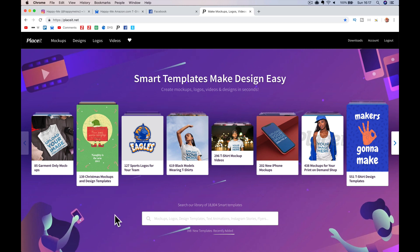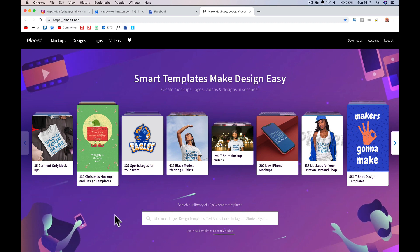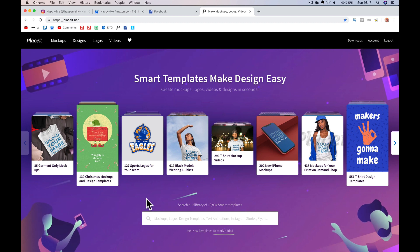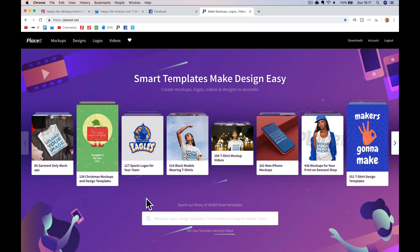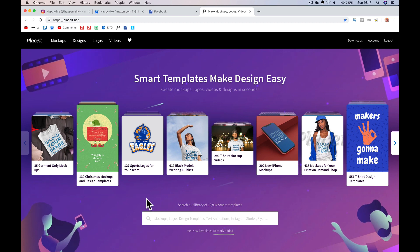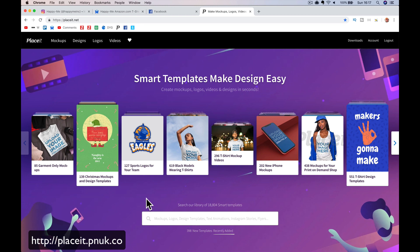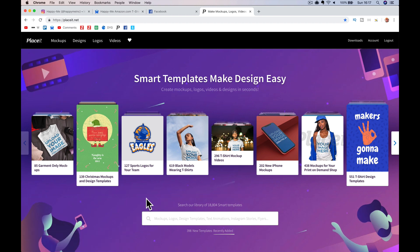Hey guys, it's Paul. I want to introduce you today to a website called Placeit.net. It's part of the Envato suite of platforms and it's a really cool platform that's going to allow you to do mock-ups, logos, videos, designs — all sorts of stuff. I'm going to show you how I'm actually using it. If you decide to use it, it'd be awesome if you signed up via my partner link: placeit.pnuk.co. I'll put a link in the description.